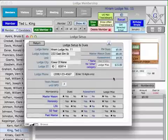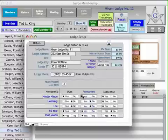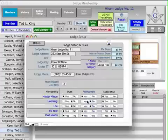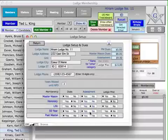The third part is where you define specific elements of the annual fees for specific types of membership. For example, master masons pay dues, assessments, and the lodge miscellaneous fee of $15. Honorary members don't pay dues, they do pay assessments, but they don't pay the lodge miscellaneous fee. Life members don't pay dues or assessments, but they do pay the lodge miscellaneous fee, and so on for the other membership types.